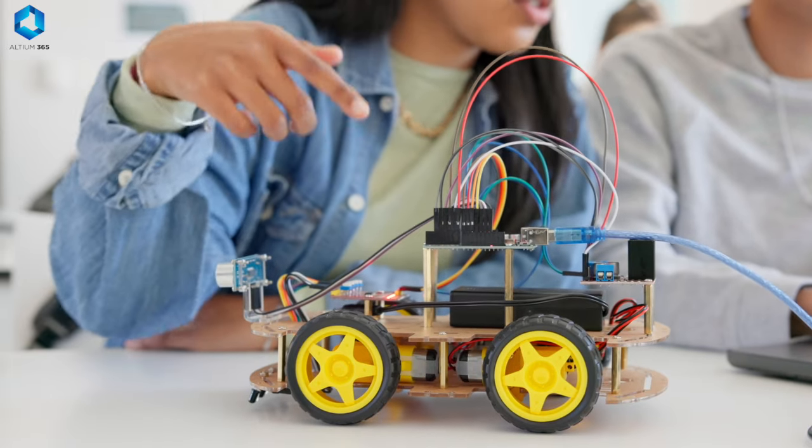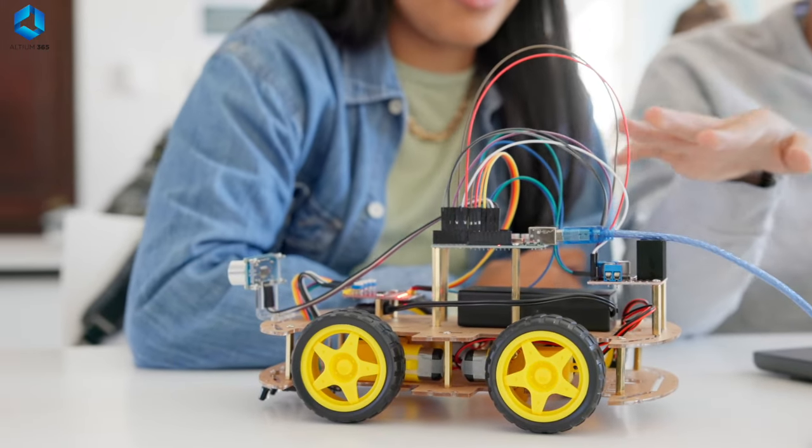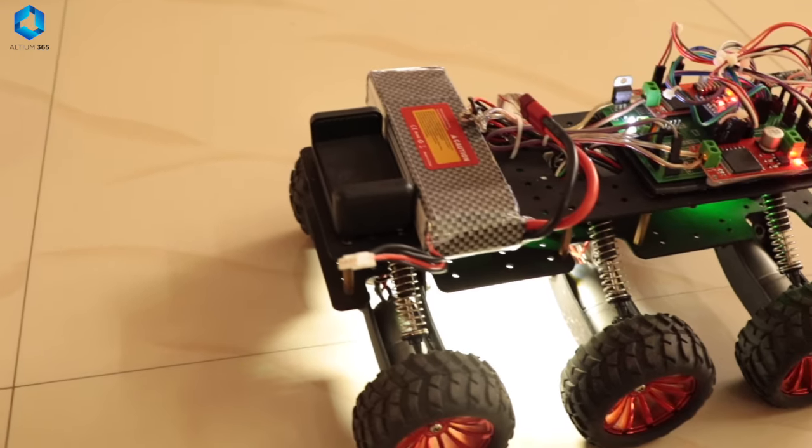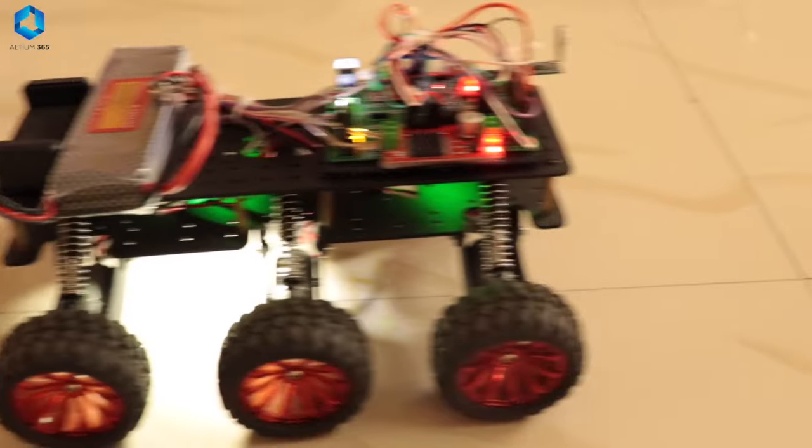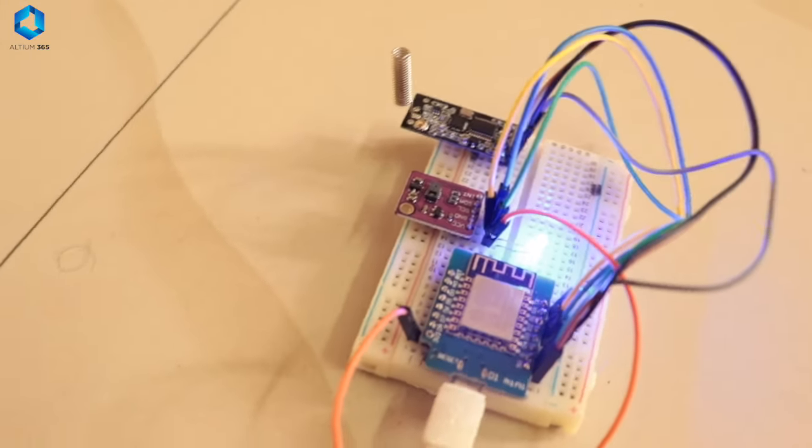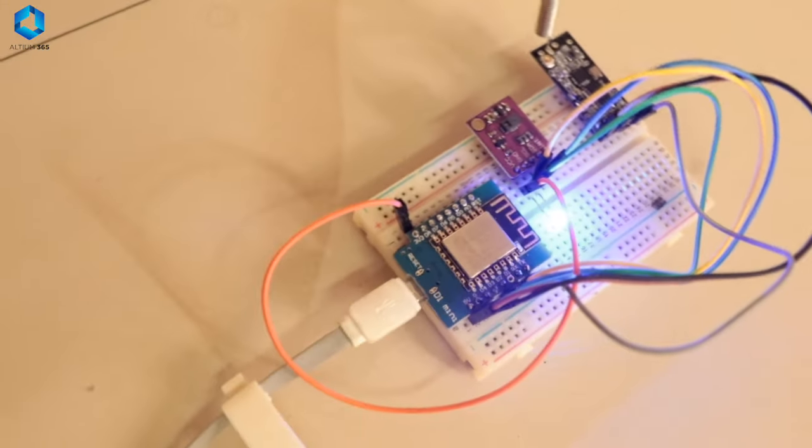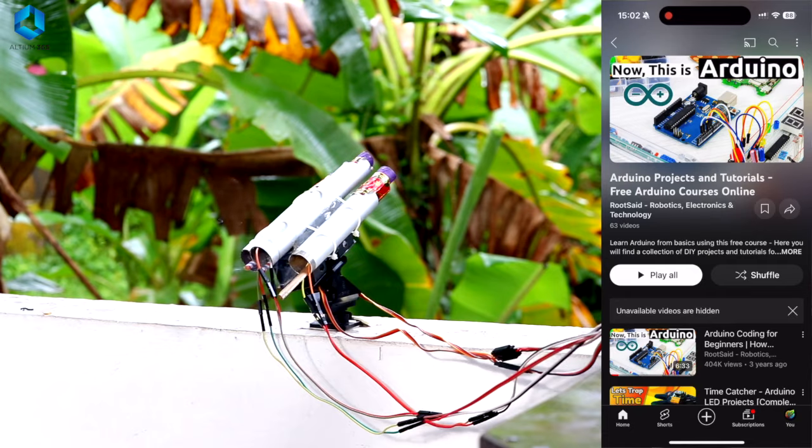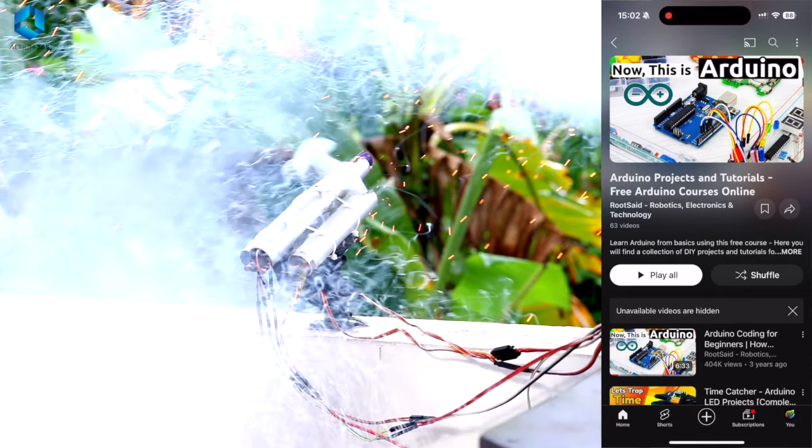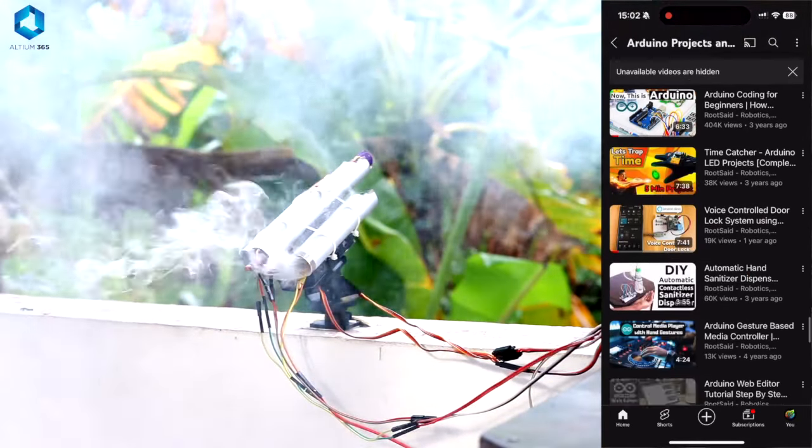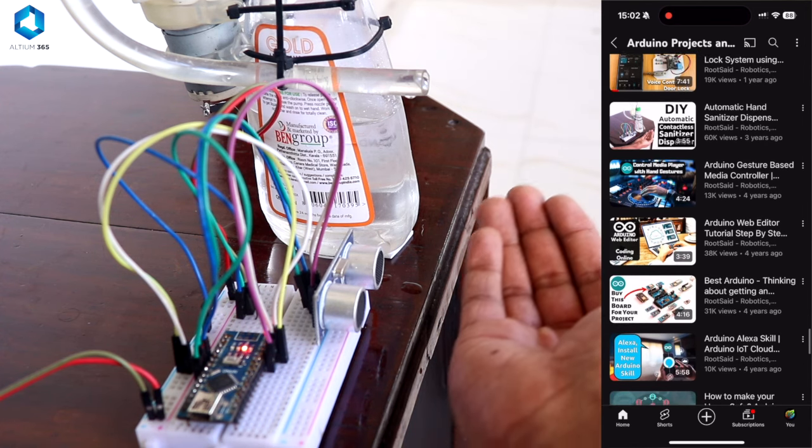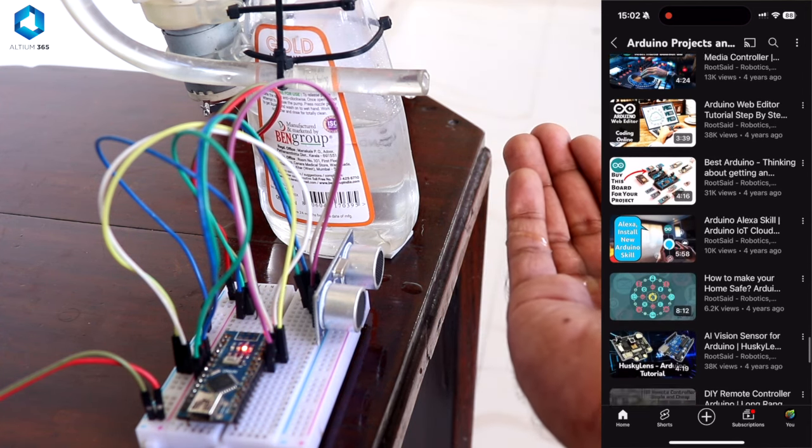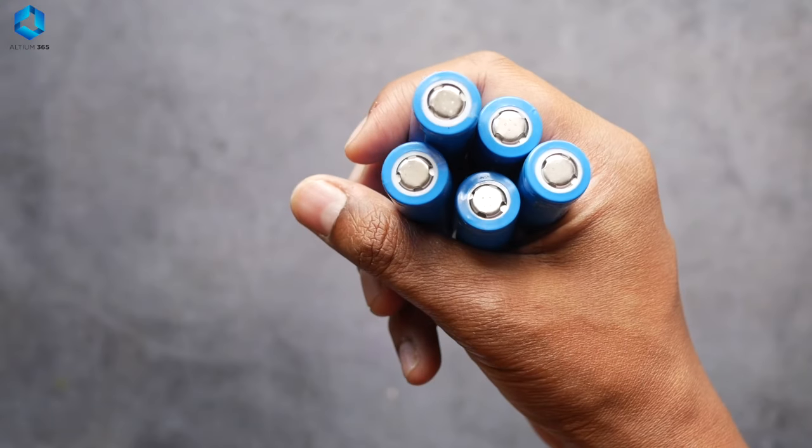Knowing how these components work and when to use them is critical. Each of these components plays a different role in your robot, and understanding them will help you build circuits that are efficient and more reliable. The good news is there are tons of beginner tutorials and kits that explain how to use these components in robotics projects.